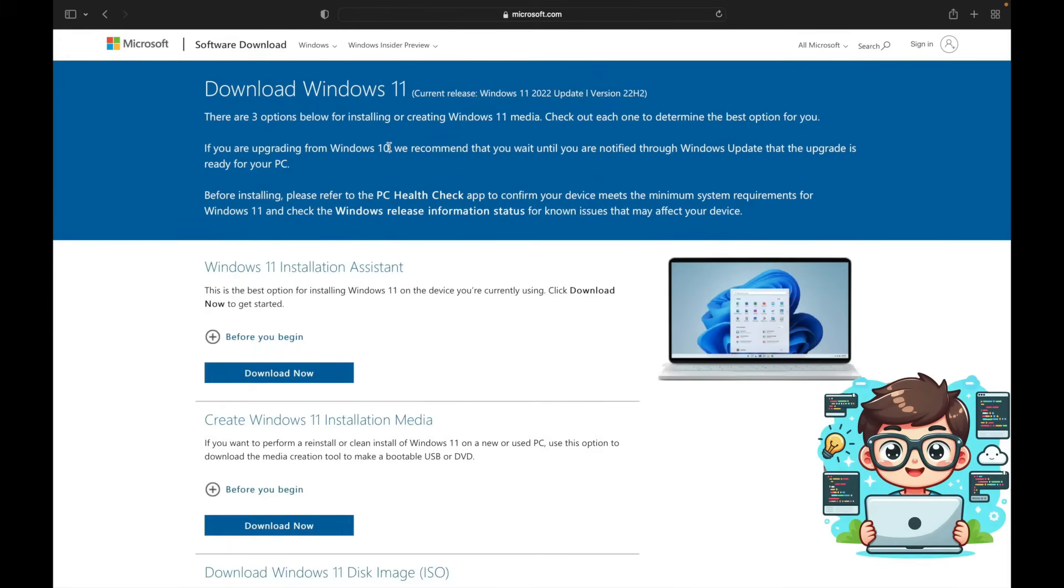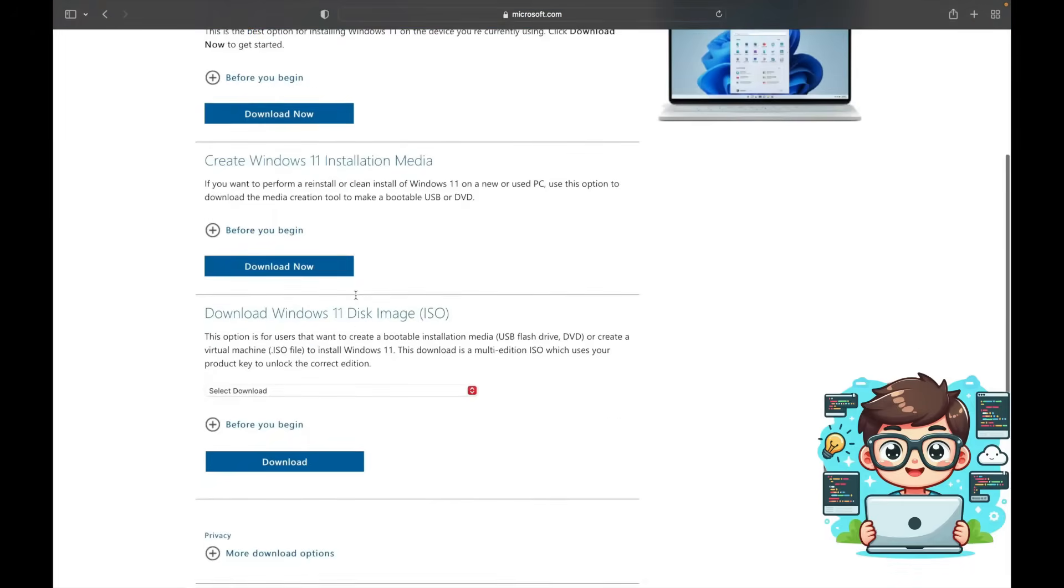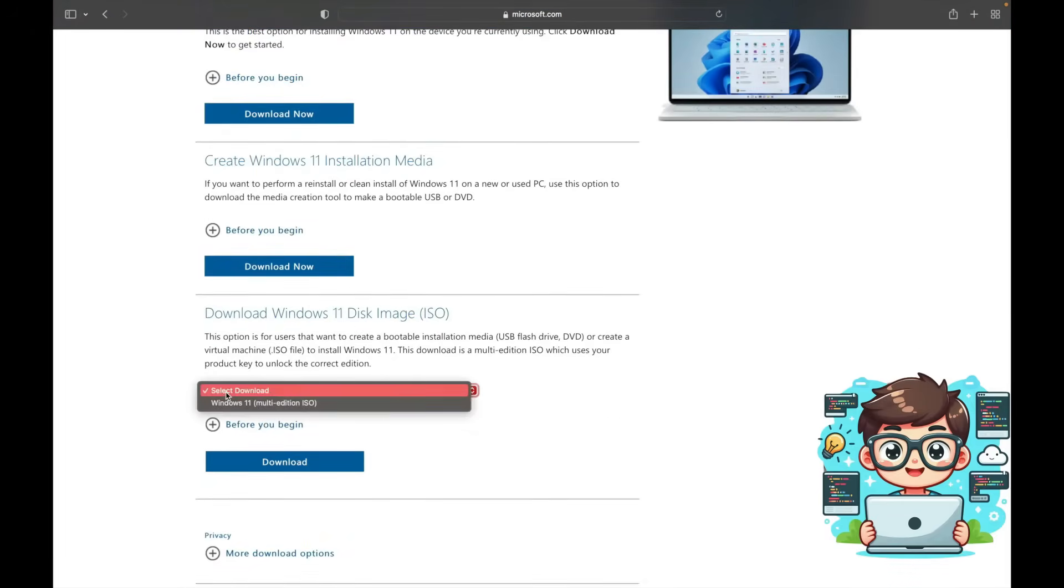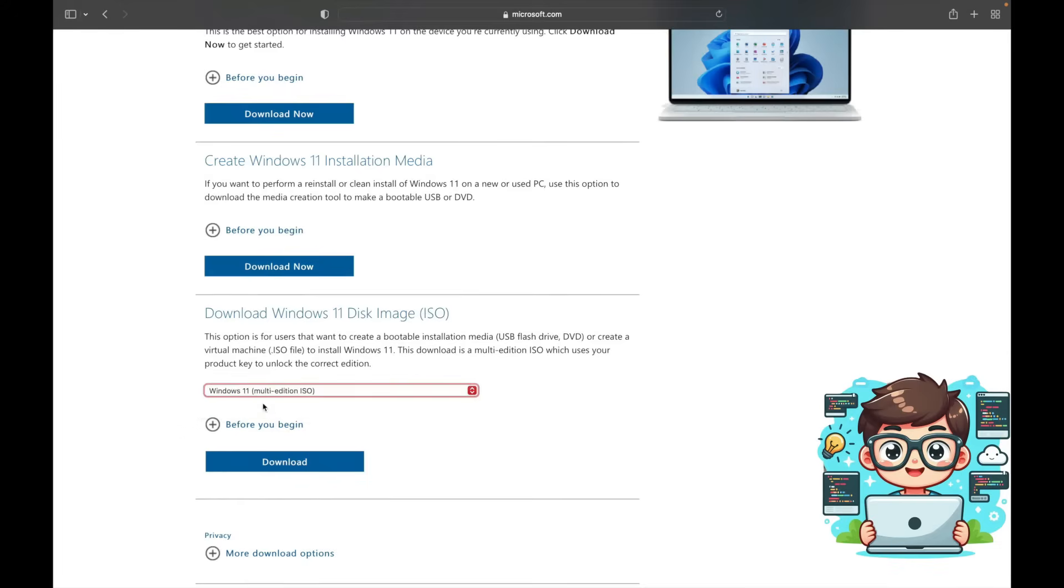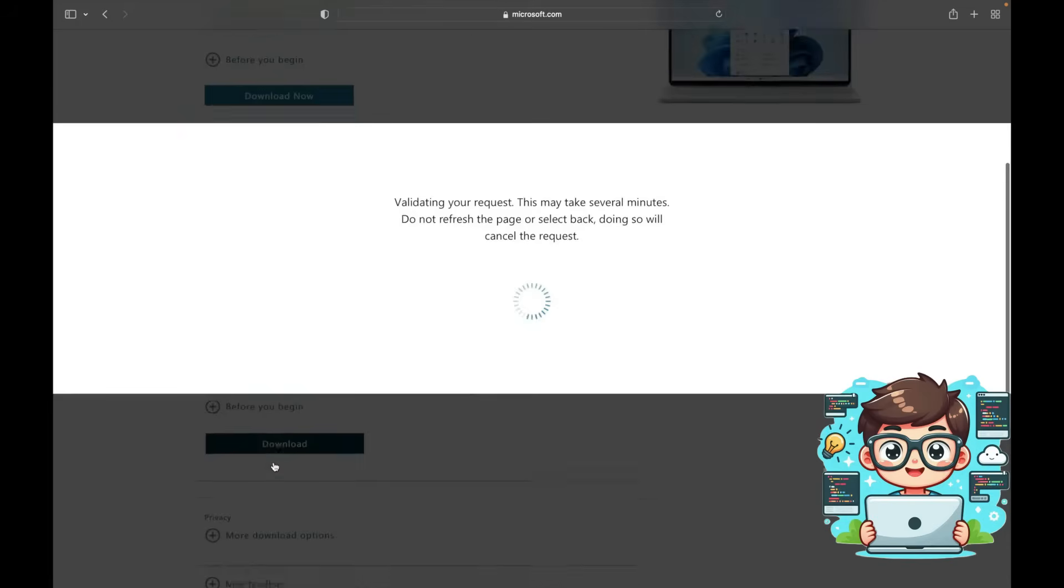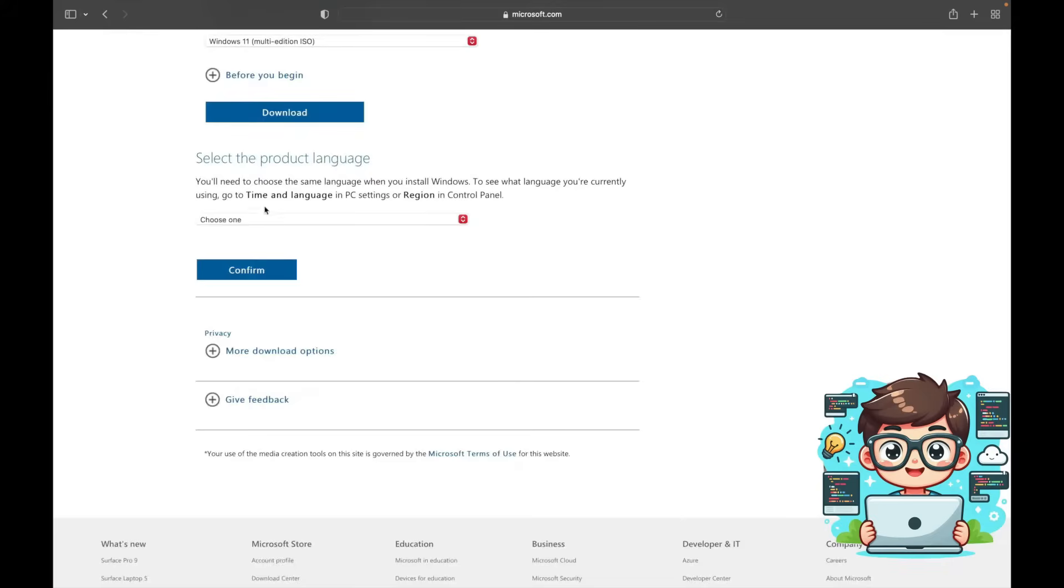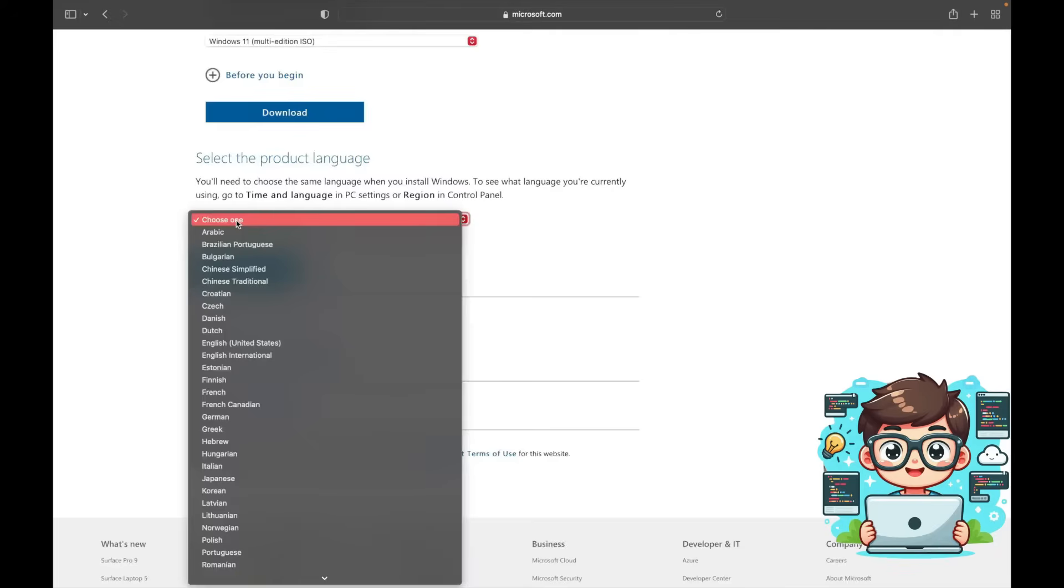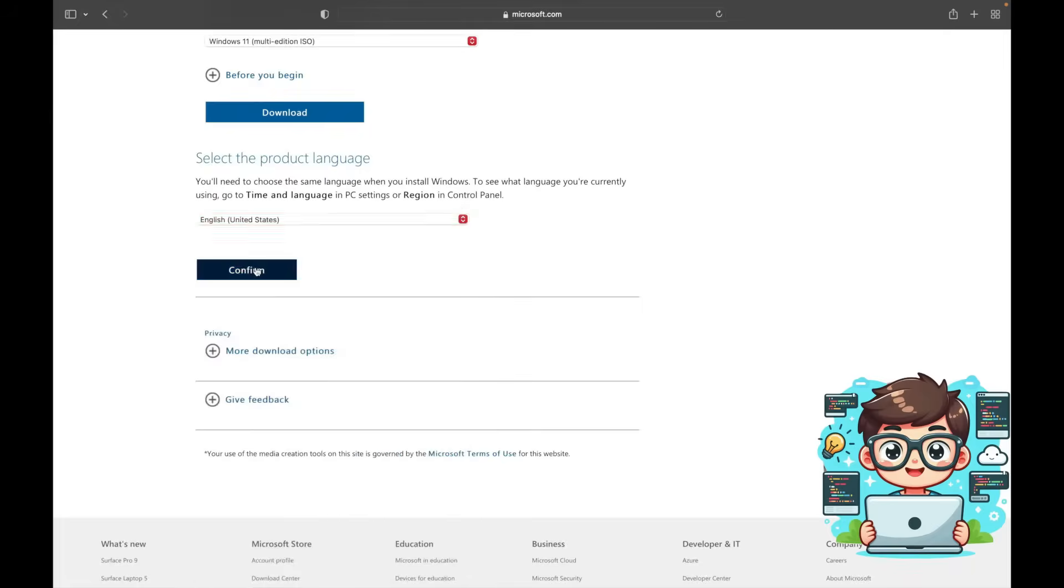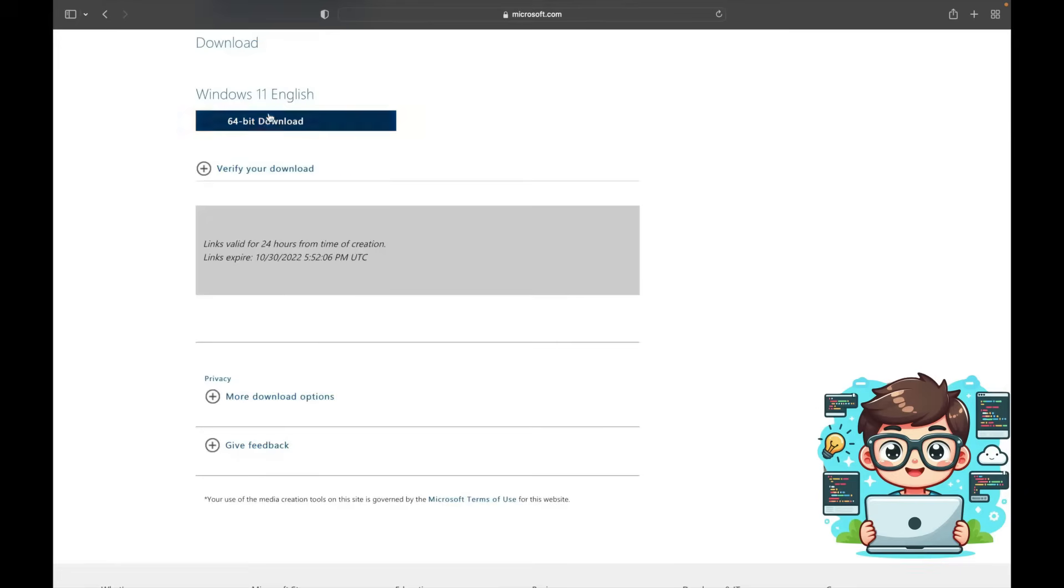Once you're on the page, scroll down to the section labeled Windows 11 disk image ISO. Select Windows 11 multi-edition from the drop-down menu, click download, choose your preferred language, and press confirm. Finally click the download button. I've already downloaded the file so I won't need to do it again.